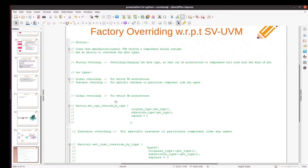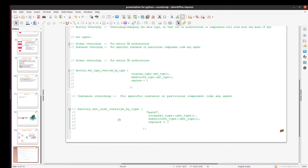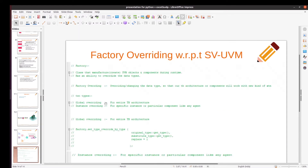For global overriding, which is for the entire testbench architecture, the syntax is factory.set_type_override_by_type, and in the parenthesis we have to provide the original type of the class with ::get_type and the substitute type with ::get_type. Similarly for instance overriding, which is for a specific instance or particular component like an agent, the syntax is factory.set_instance_override_by_type, where in the parenthesis we provide a path, then the original type followed by ::get_type and the substitute type with ::get_type. So these are the two overriding types with respect to the SystemVerilog version of UVM.